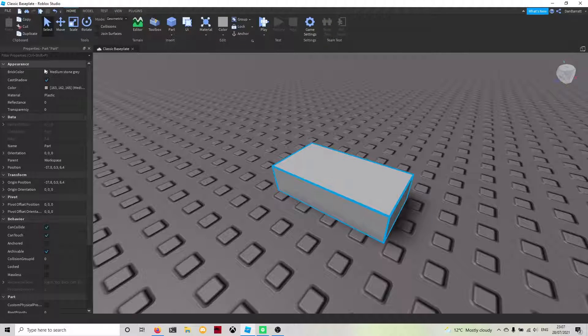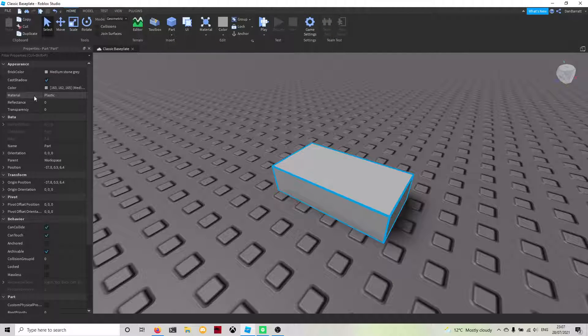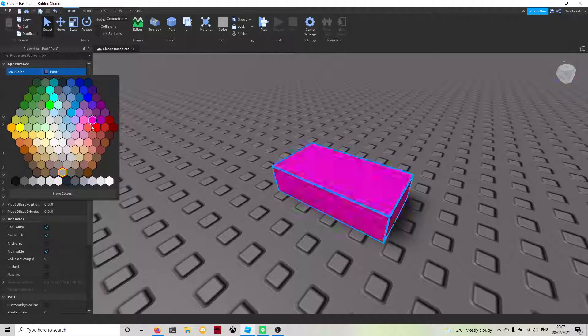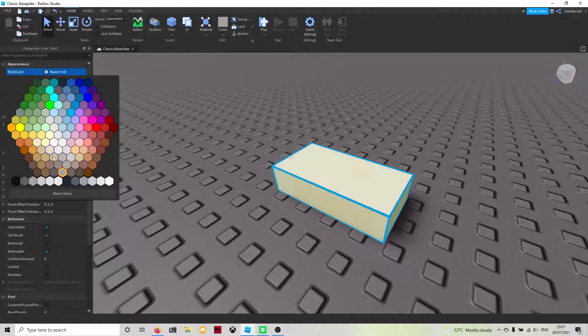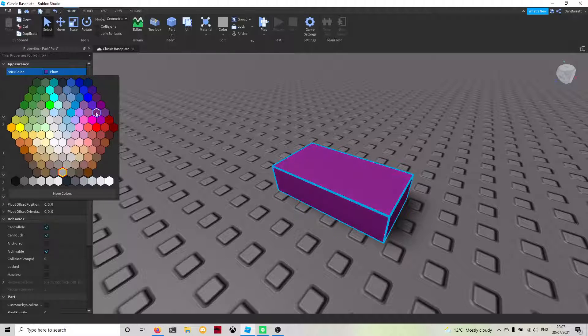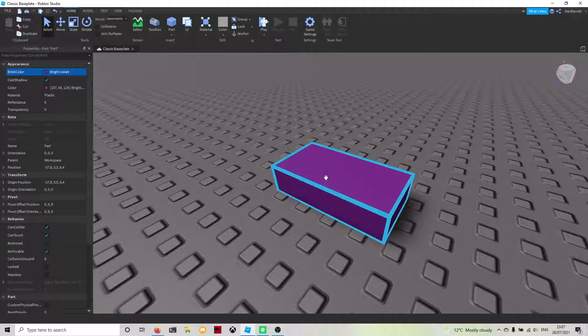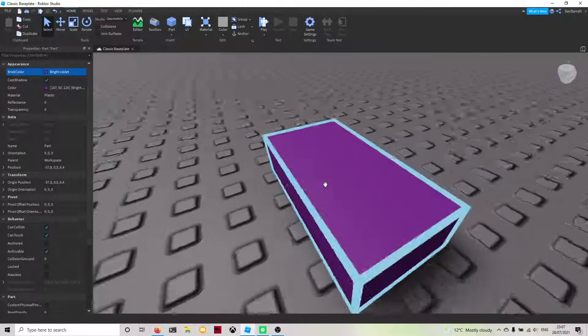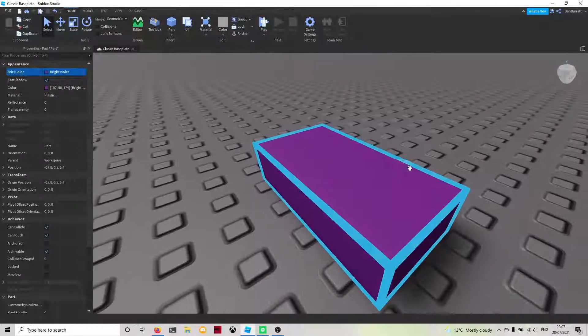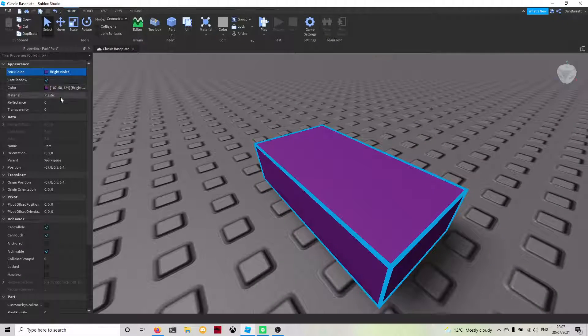The only ones we're going to focus on are brick color and material. You're able to change the color by selecting any one of these. We're going to put it as bright violet for this and it will change the color in real time.